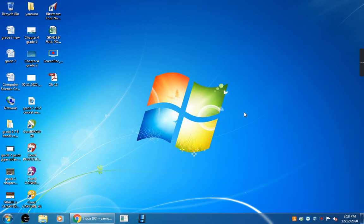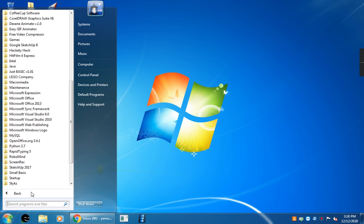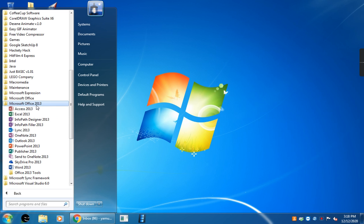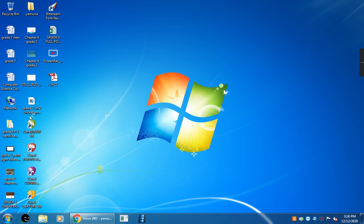Now, this Excel is a spreadsheet program. I will tell you how you should open Excel. First step, click on the start button. Then, second step, click on all programs. Third step, click on Microsoft Office 2013 folder. Then, fourth step, click on Excel 2013.